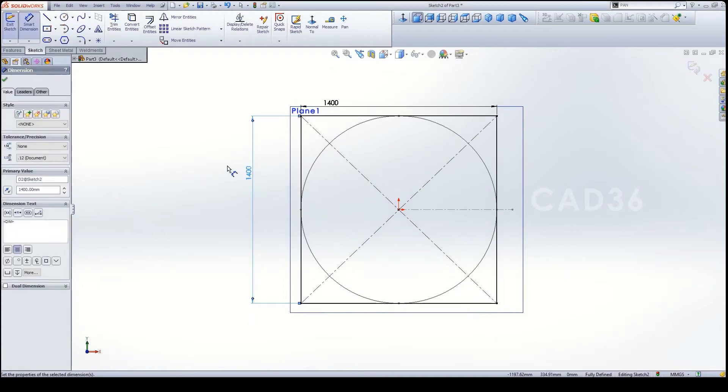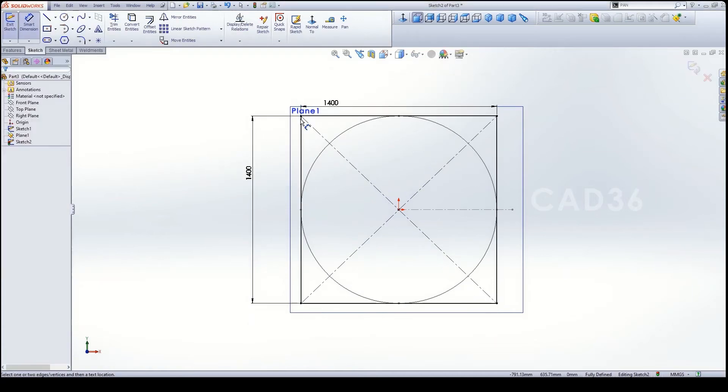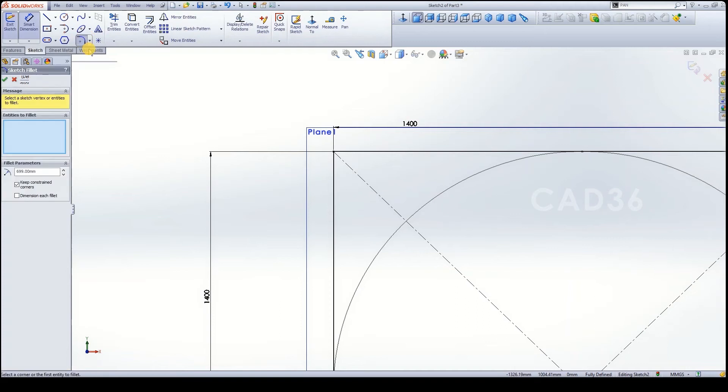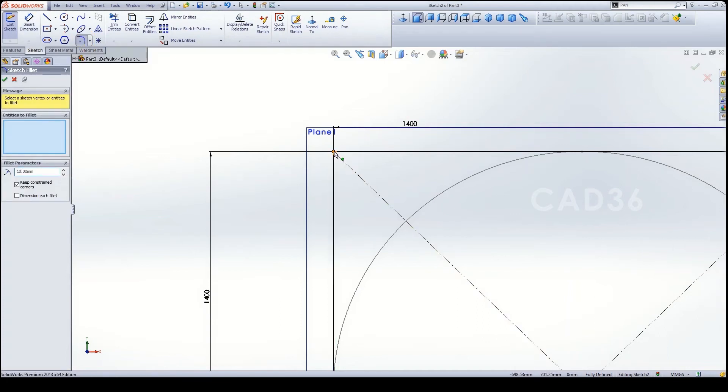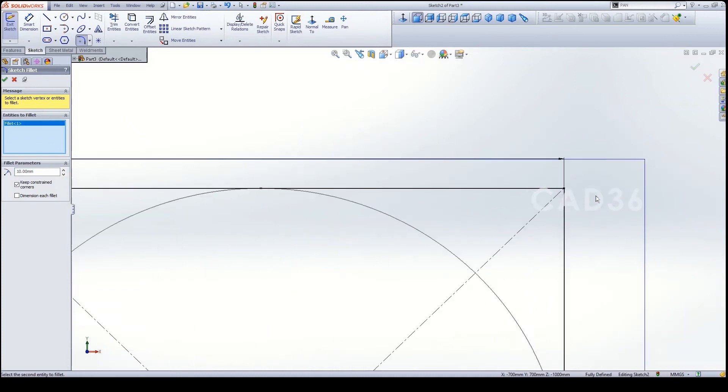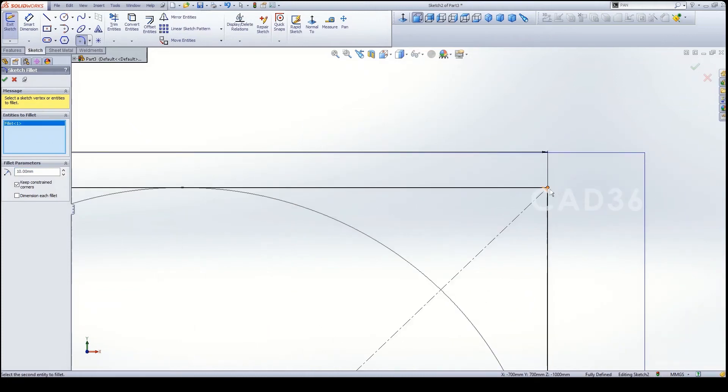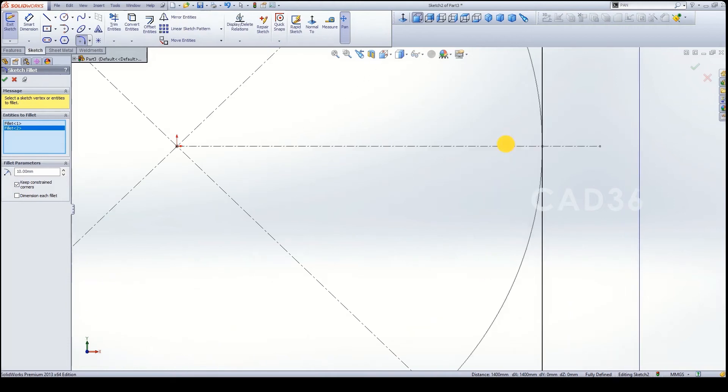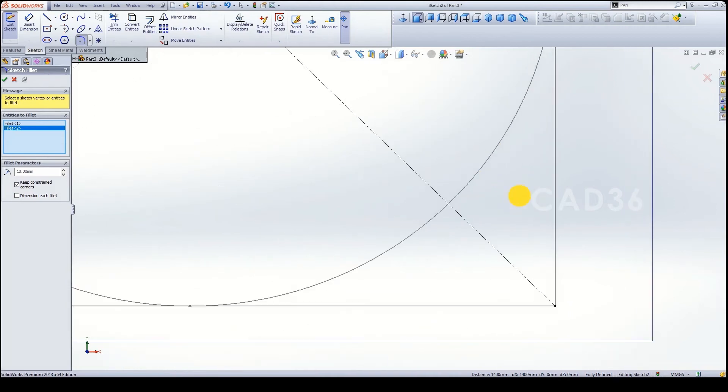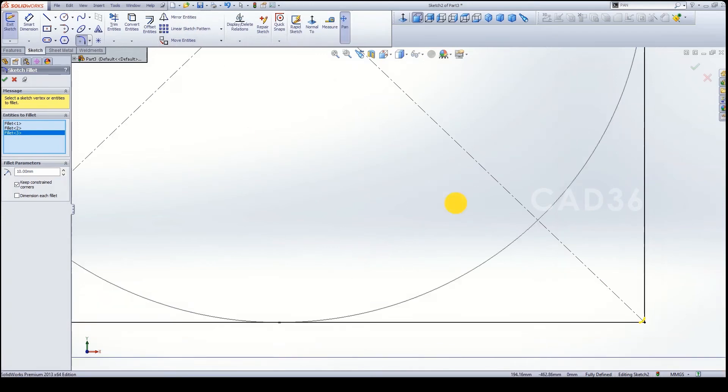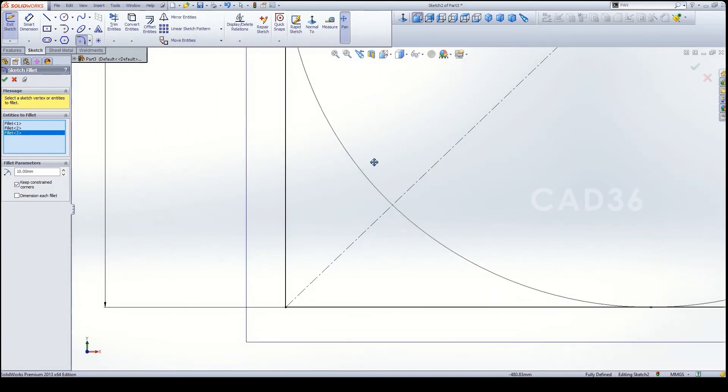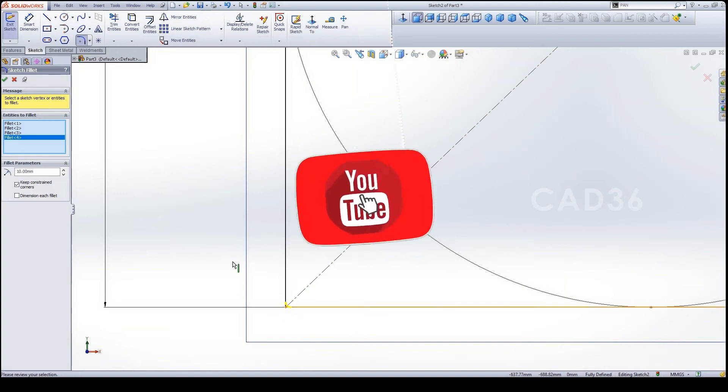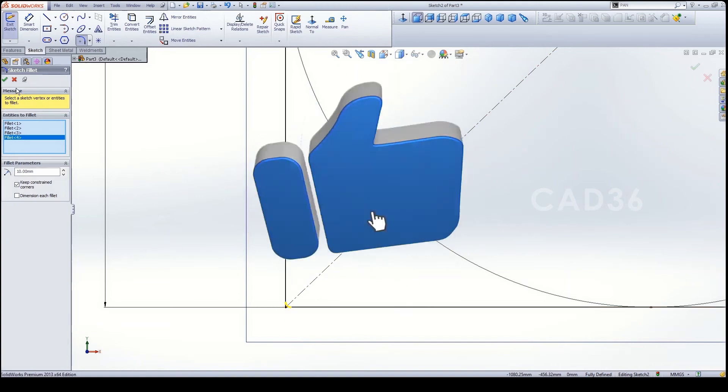This transition for round to square, 1400 dia and 1400 square. Then make a fillet, go to fillet and make a fillet for minimum 10mm is enough. Make 10mm radius and fillet for all corners, four corners, and click OK.